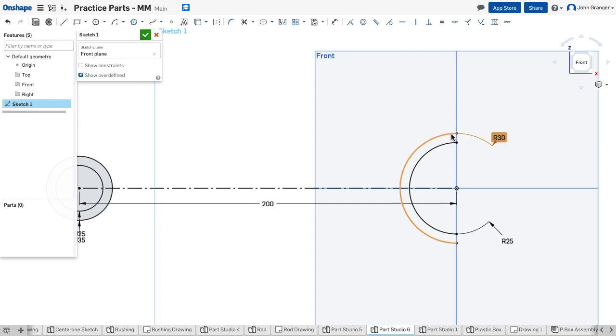Now I need to close these ends so I'll use the line and snap it to the end points of those lines to create a closed region.